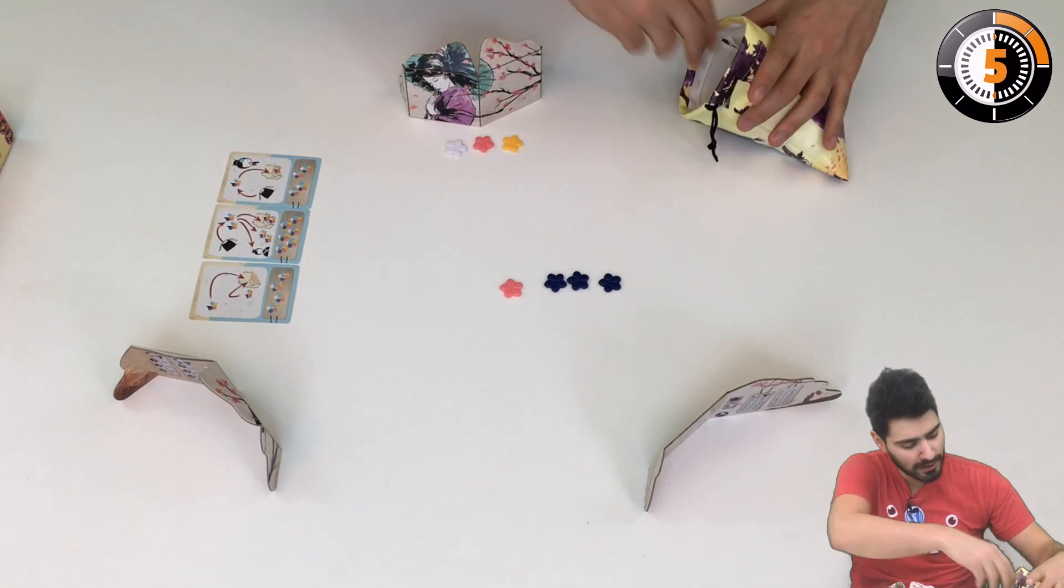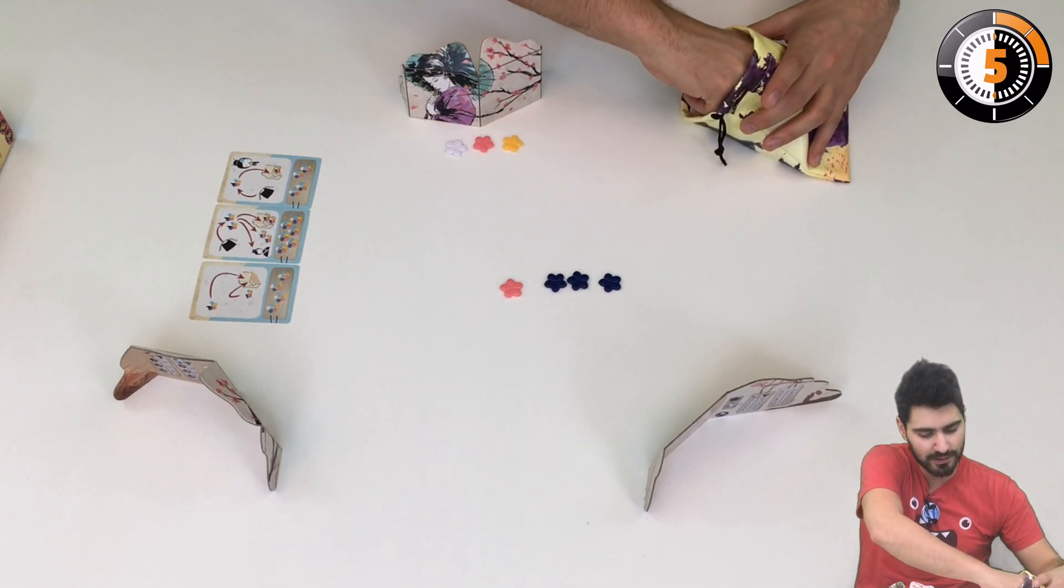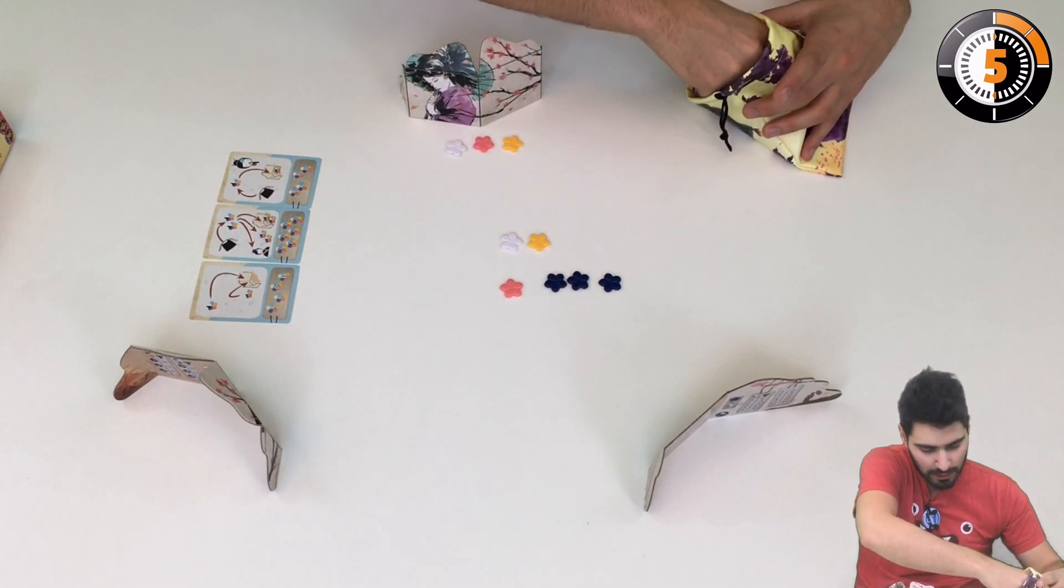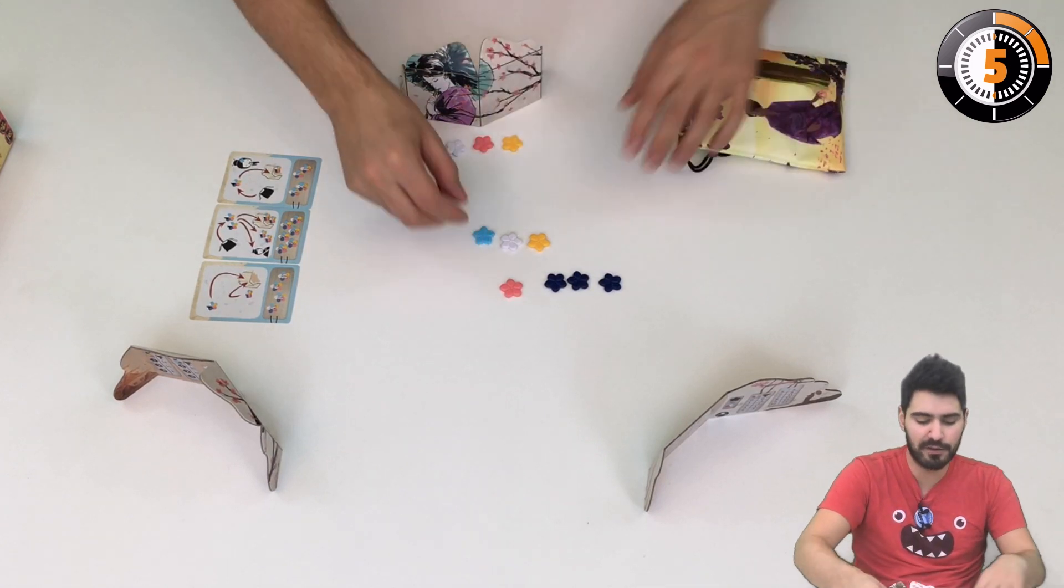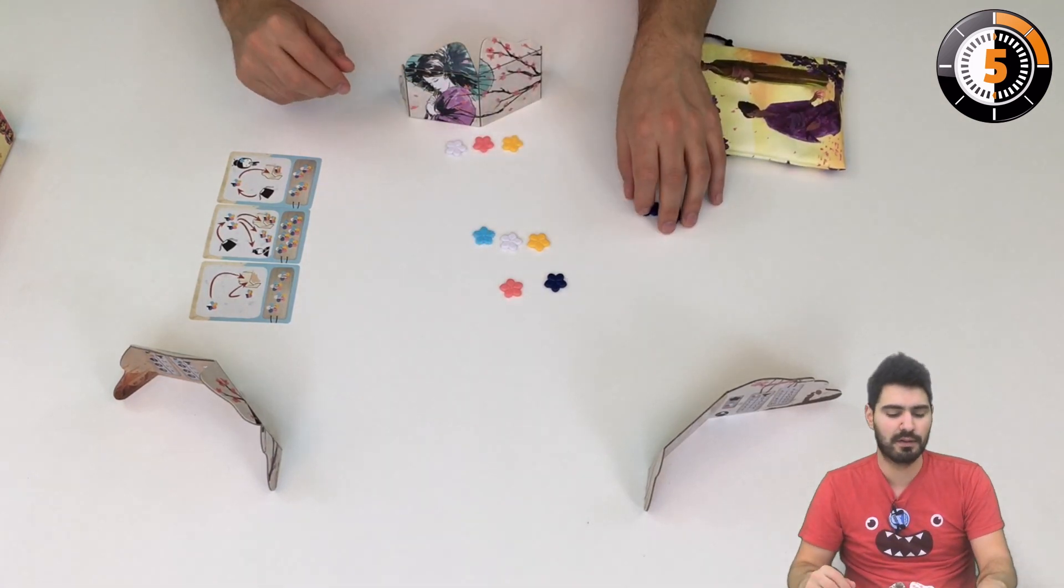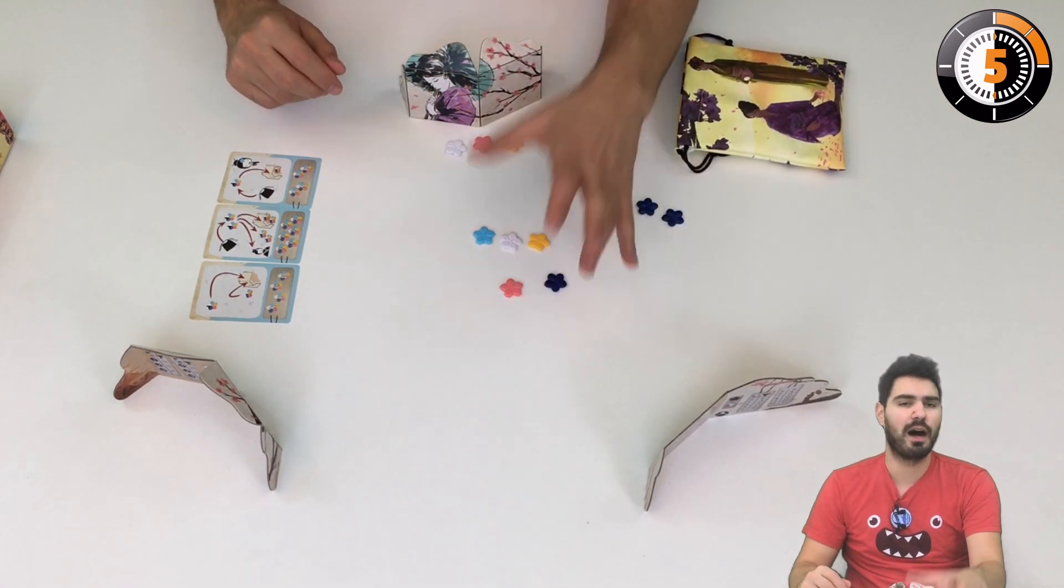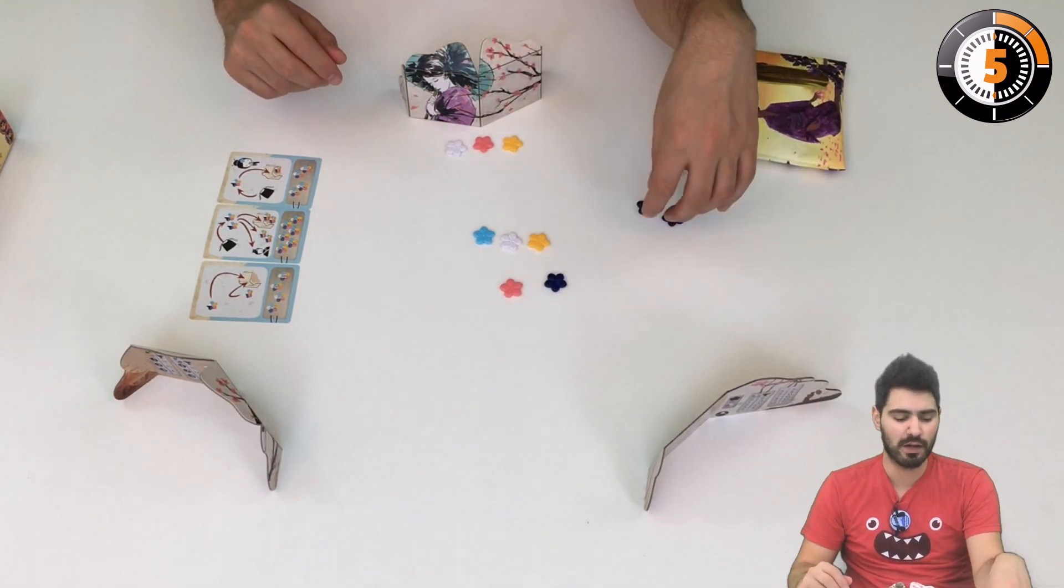And the third case is if I have five different colors. If I have five different colors I fail as well.